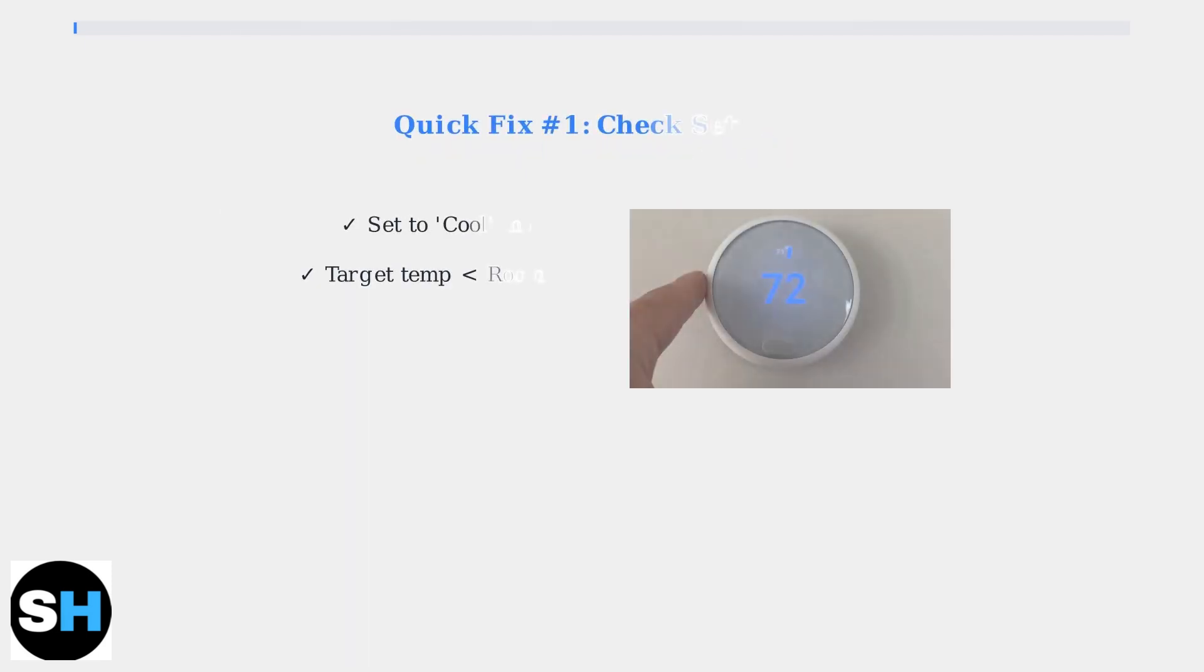Now let's go through the quick fixes you can try. First, verify your thermostat settings. Make sure it's set to cool mode and that your target temperature is lower than the current room temperature.